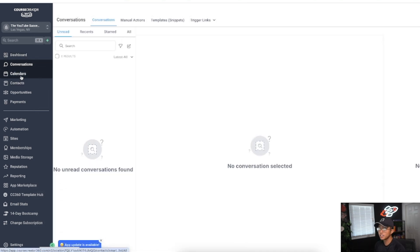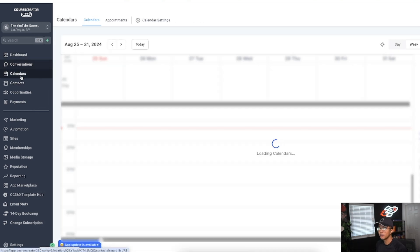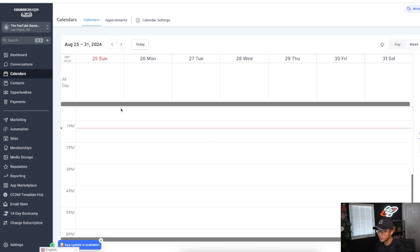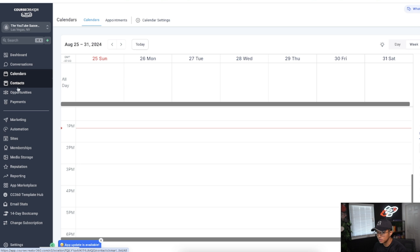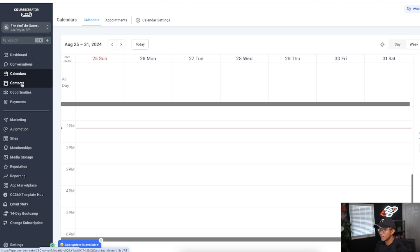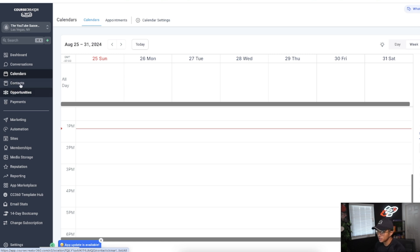If you set up sales calls a lot, like if you're a realtor, you can see your calendar among what appointments other team members have. Contacts is essentially where your leads and your customers are. It stores their name, first name, last name, data, address, and email if you're able to get it. Basically all your opt-ins are stored under contacts.